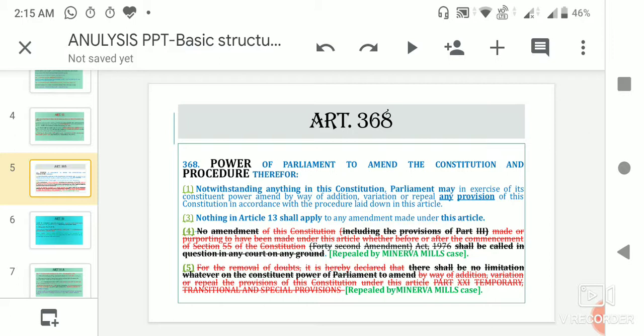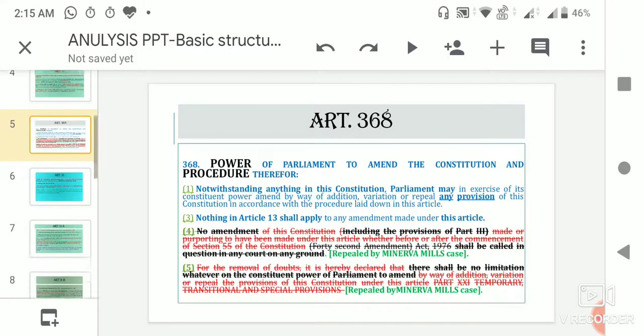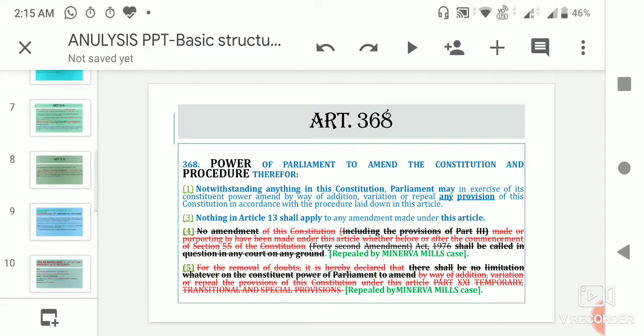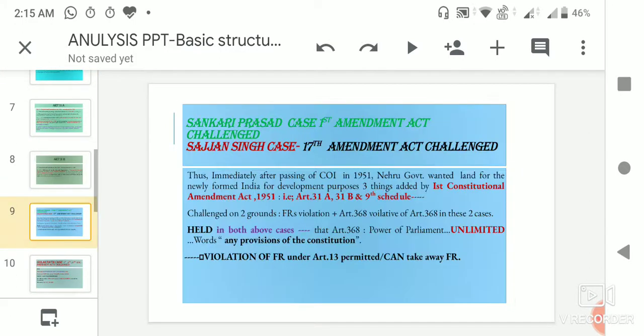Article 368 Clause 5 further provided that there shall be no limitation whatsoever on the constituent power of parliament. These words — conferring absolute, unlimited amending power and ousting court jurisdiction — were added to the constitution by the 24th Constitutional Amendment Act under Indira Gandhi's government.